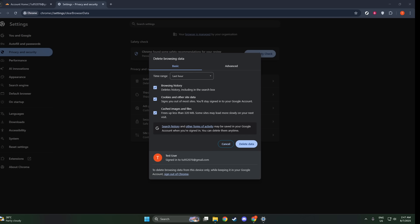By clearing these, you ensure that any outdated or corrupted files are removed from your system. Once you've made your selections, go ahead and click on the Clear Data button. Don't worry about losing important information. Clearing cookies may log you out of some sites, but it generally doesn't delete anything vital. After you complete these actions, it's important to restart Chrome to ensure that all changes take effect properly. Simply close the browser completely and then open it again.